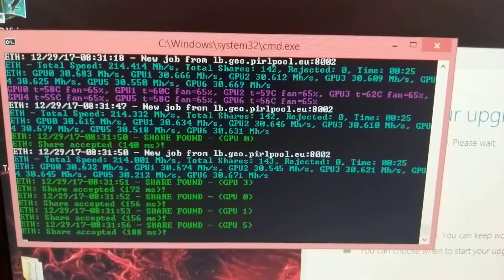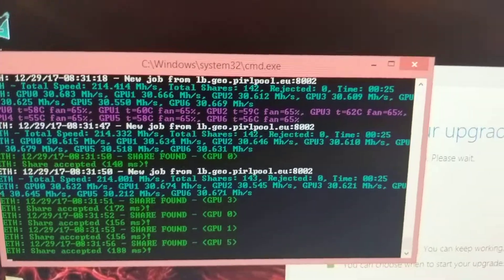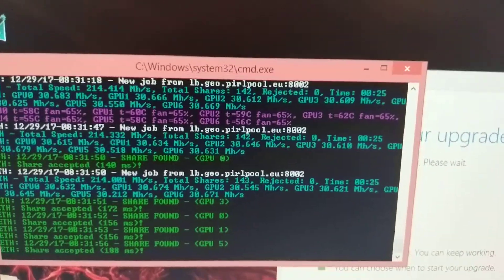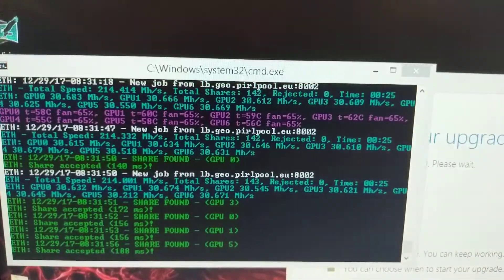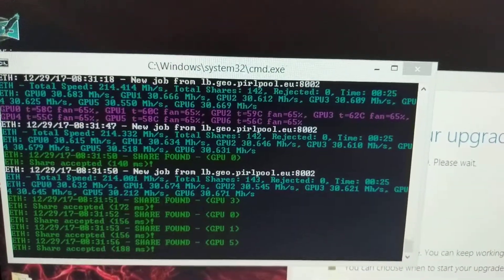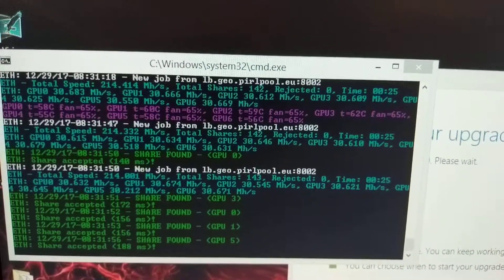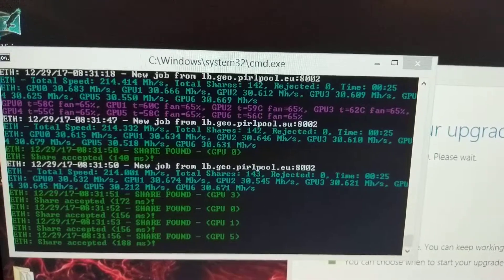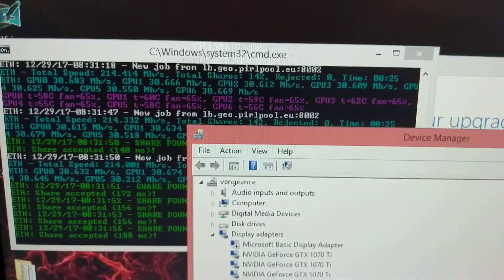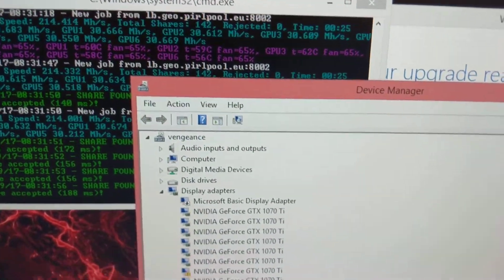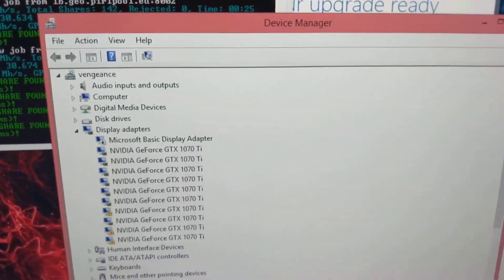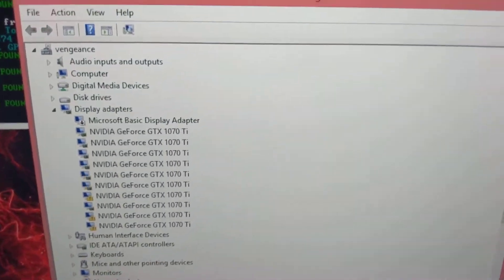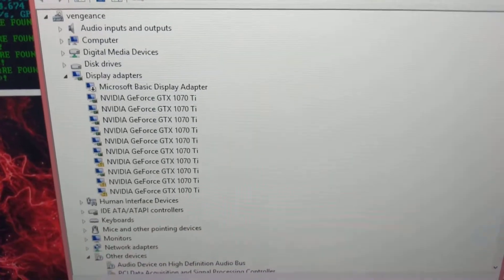The only problem I have, and what I found out, is that Windows only supports eight graphics cards.